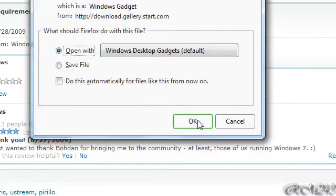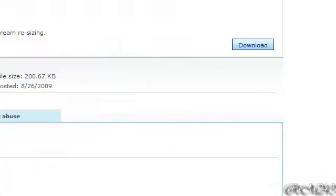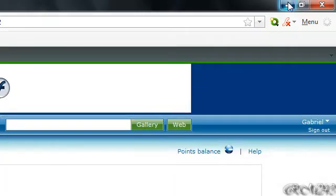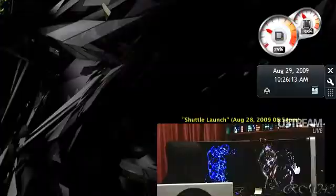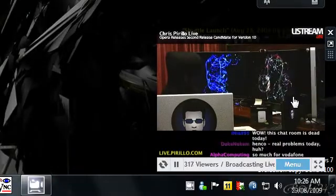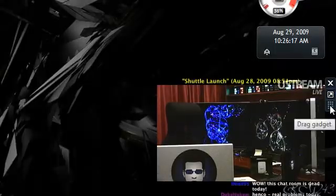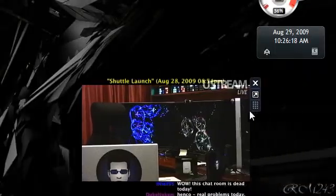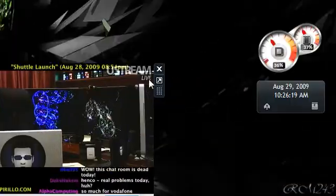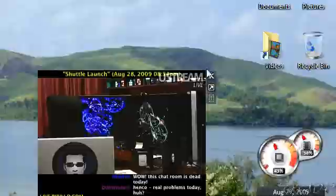So just open it, and I will cancel it because I already have it, but you get the idea. And yeah, you can drag the gadget wherever you want.